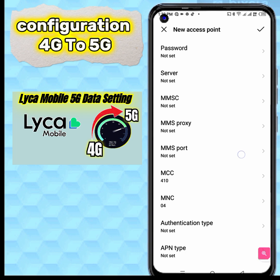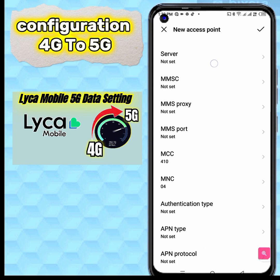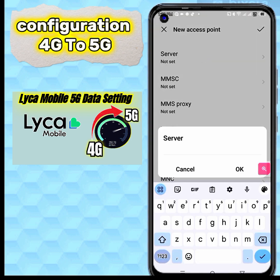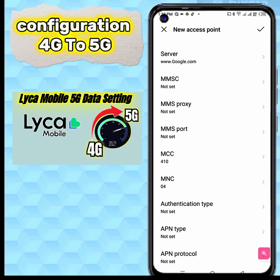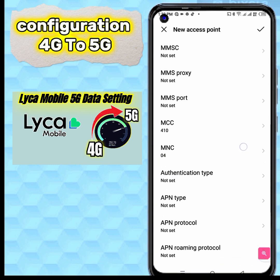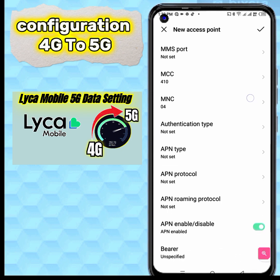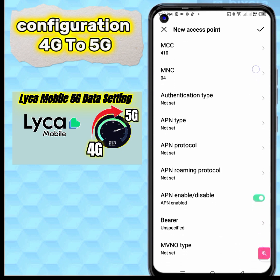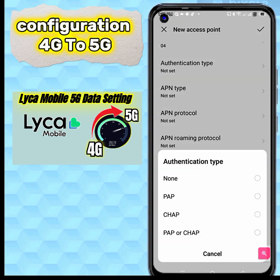Password: not set. Server field next. MMSC Proxy: not set. Port: not set. MCC or MNC: not set. Authentication type: set to none.